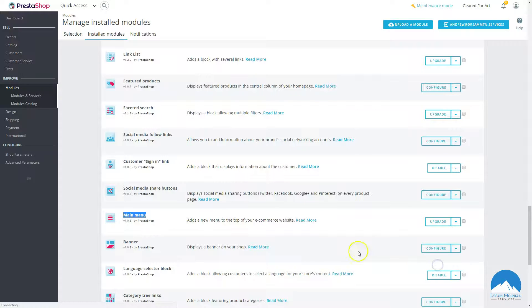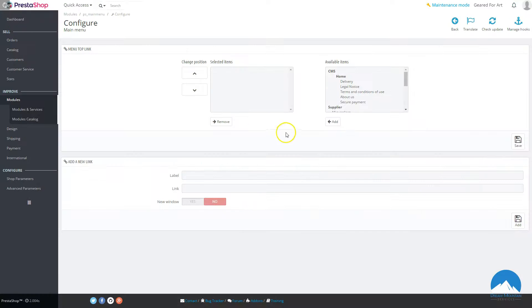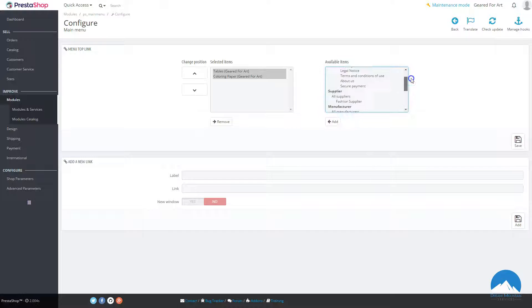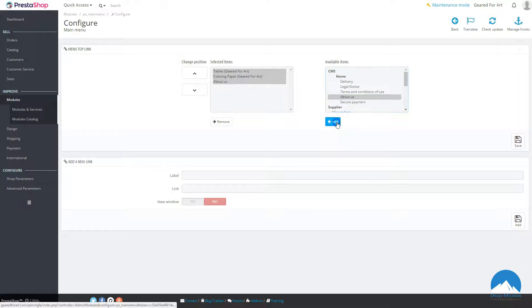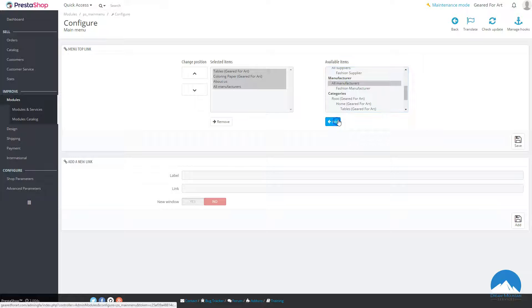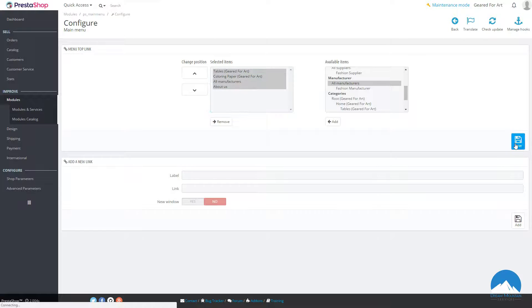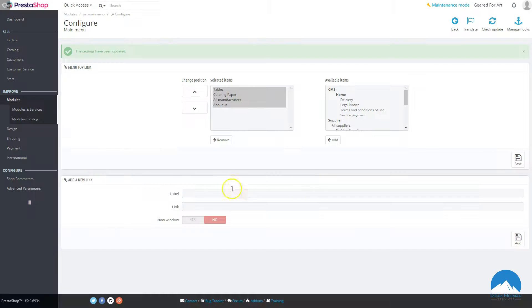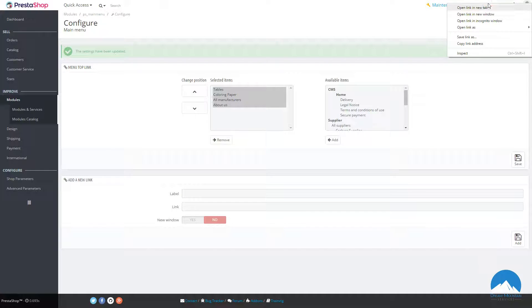Let's configure the Main Menu. We created two new categories and deleted the old one, so the main menu was blank. Here are the available items — let's add a couple, and also add the About Us page and all manufacturers. Move this one up and save.